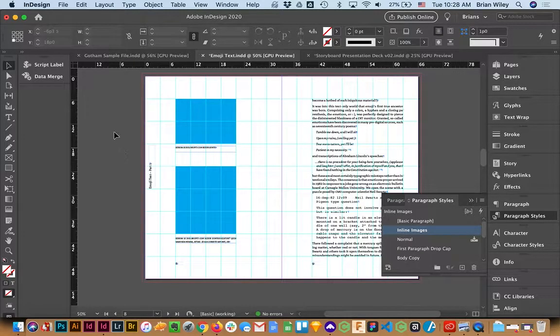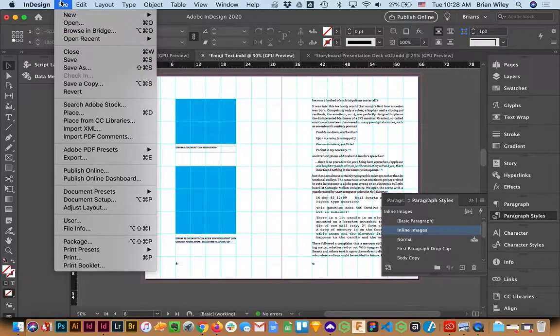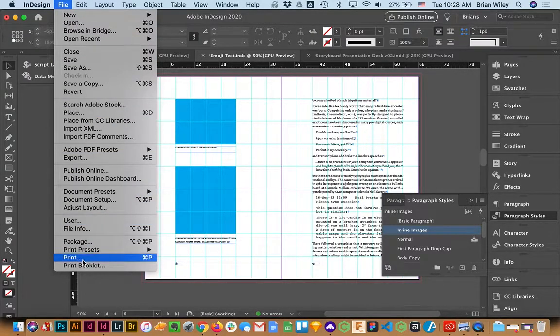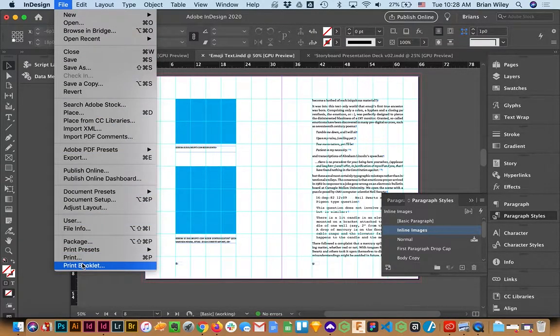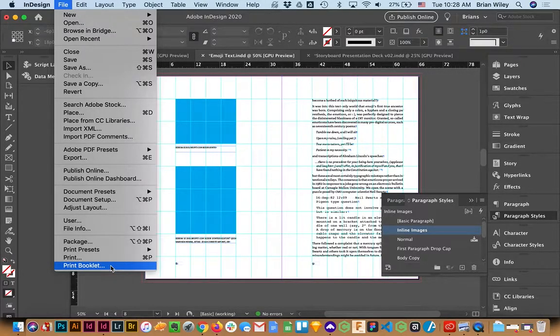So instead of using file print or exporting a PDF, what we're actually going to take advantage of is way down here at the very end of the file menu and it's print booklet.